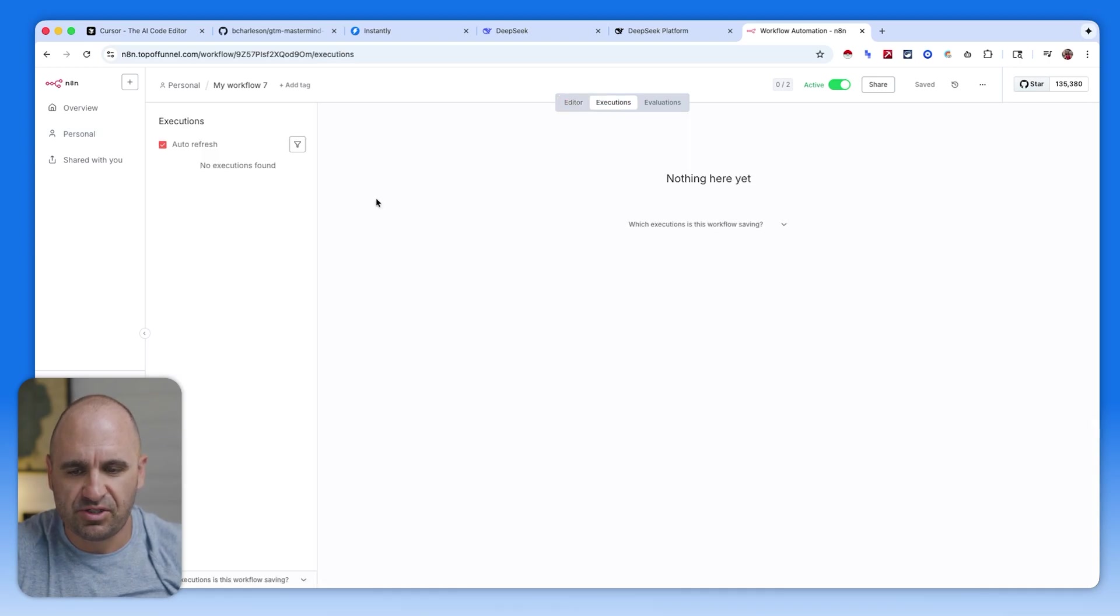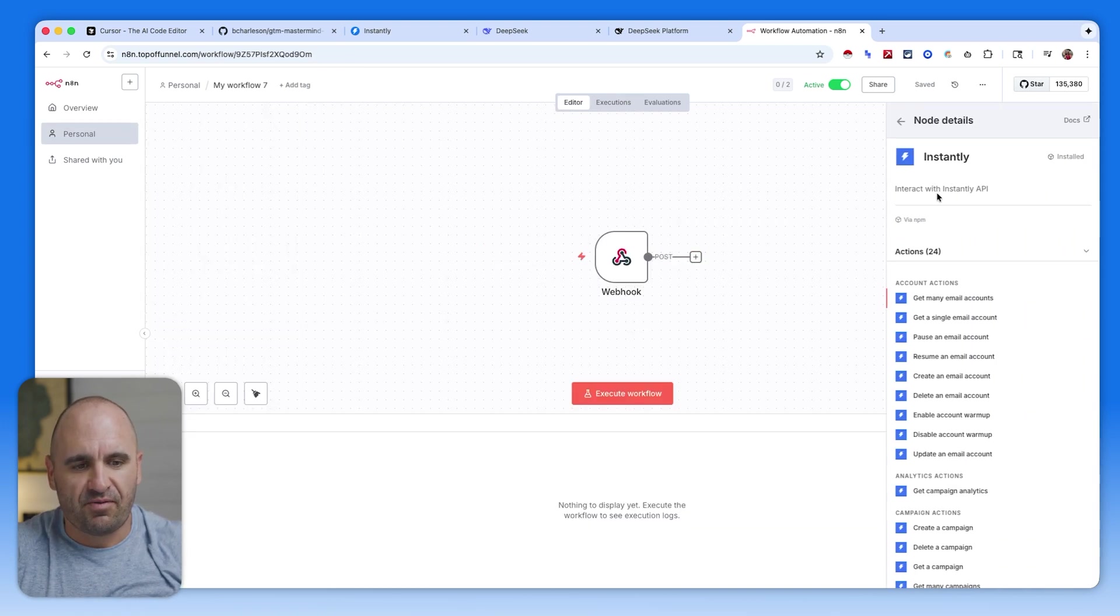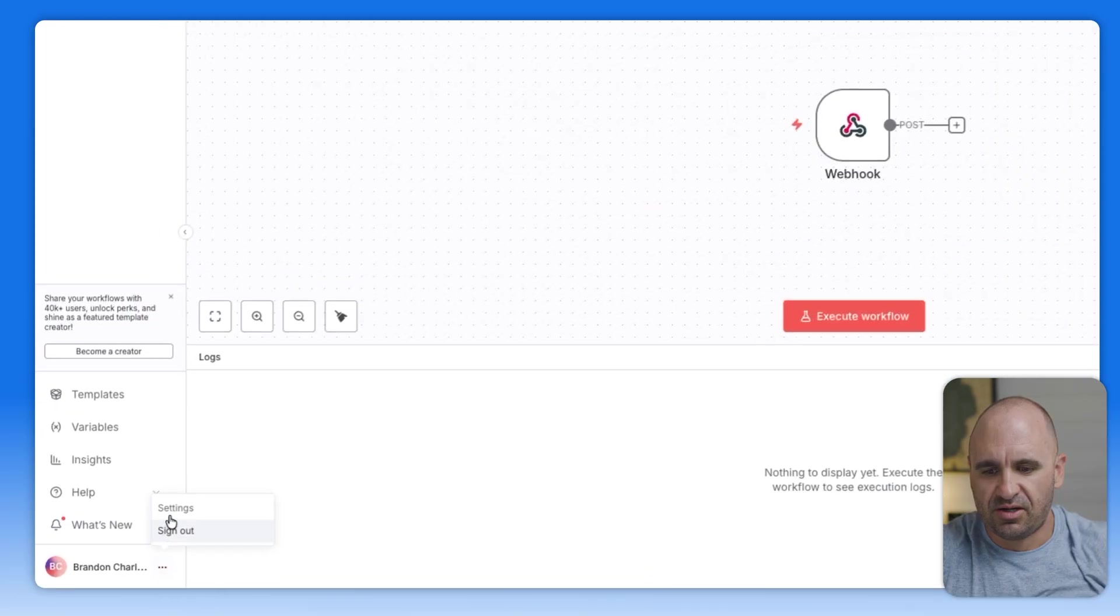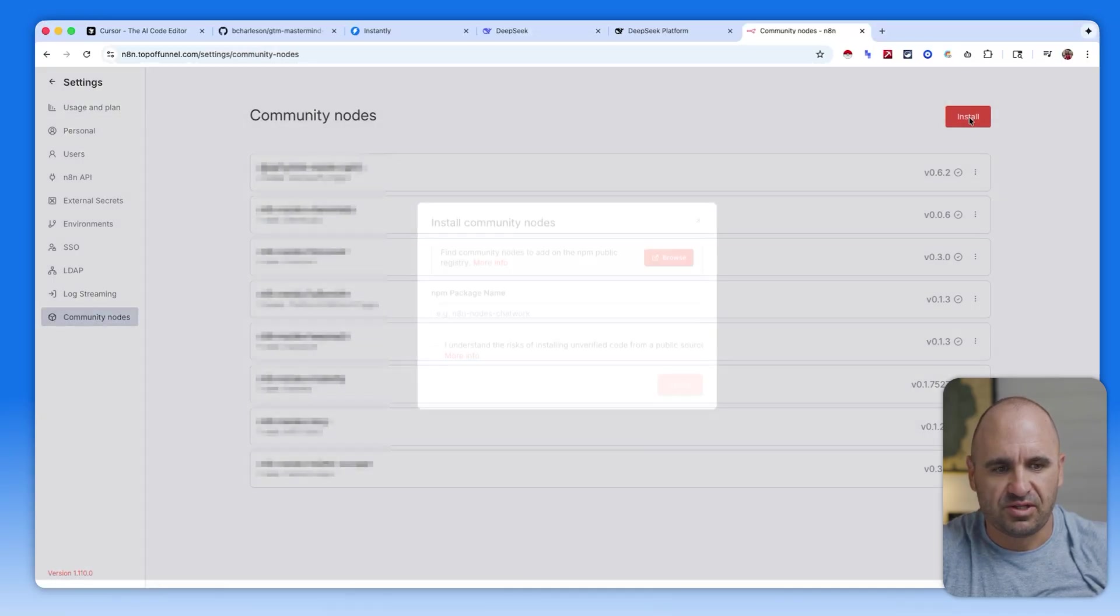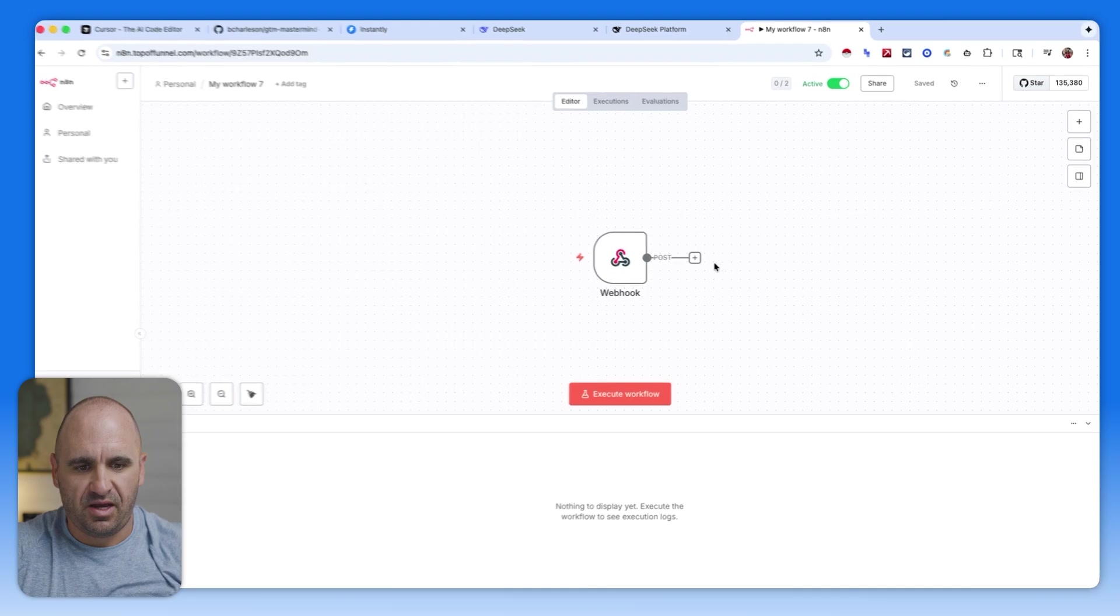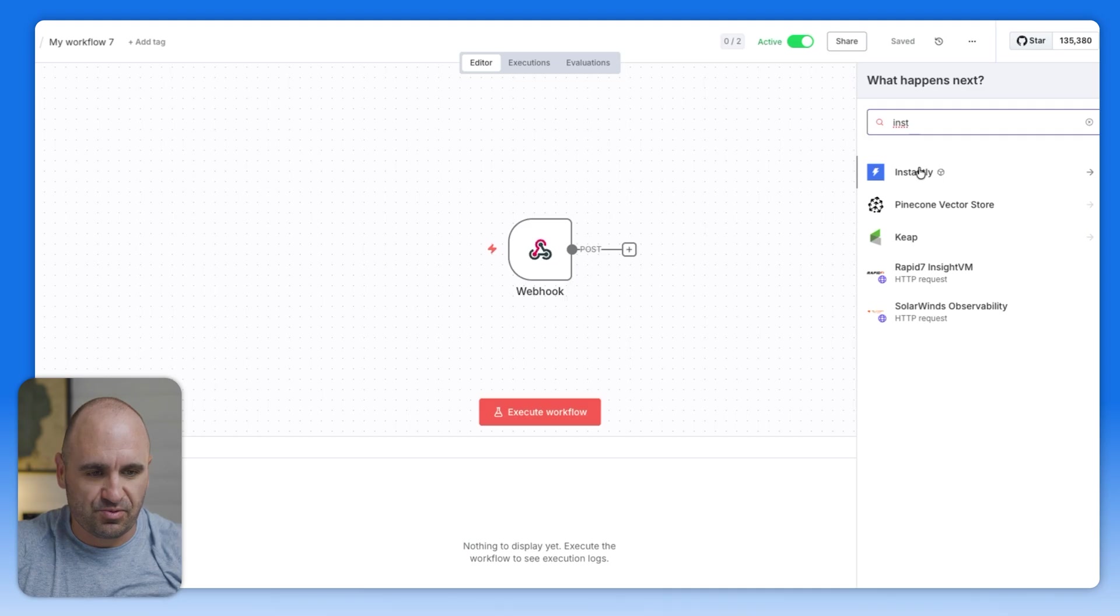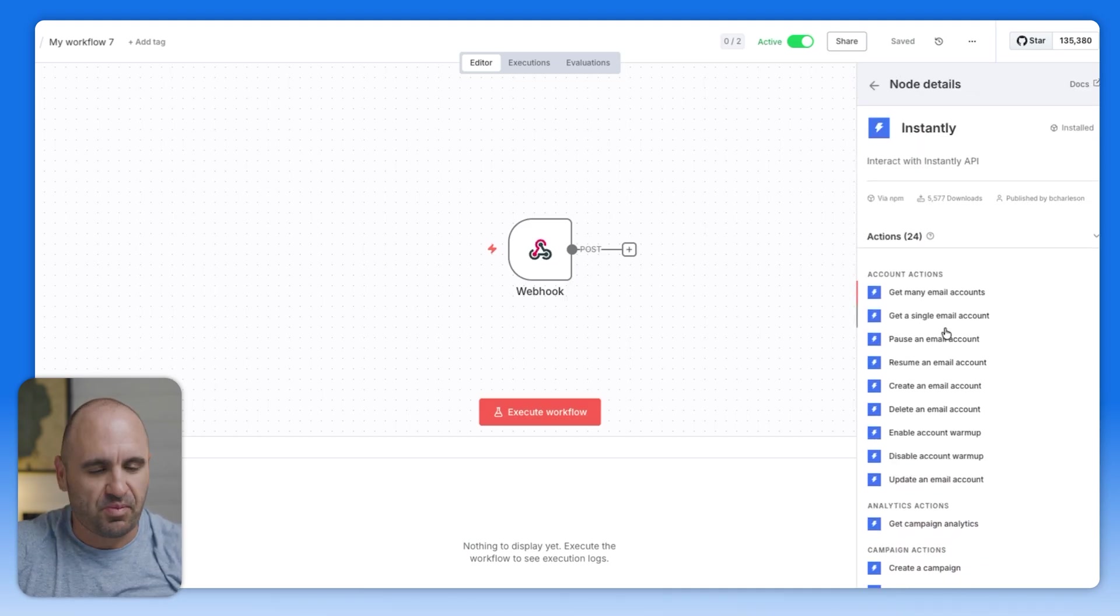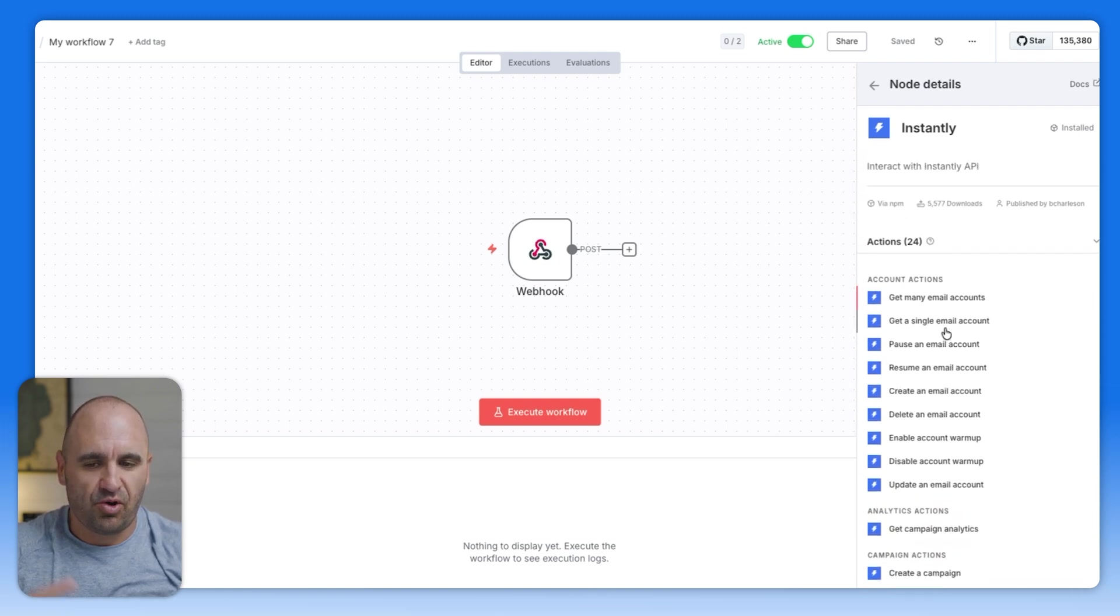And then we can start to map out the actual data and then start to add it to instantly. By the way, if you haven't already installed the instantly N8N integration designed by yours truly, you can just go right here. You go to settings, you go to community nodes, and then you just need to click install, type in N8N nodes instantly. You hit I understand. And when you hit install you will see that it's installed. By the way, this is for the community version. So the verified cloud version will be coming here soon.